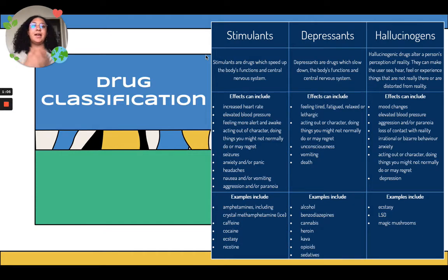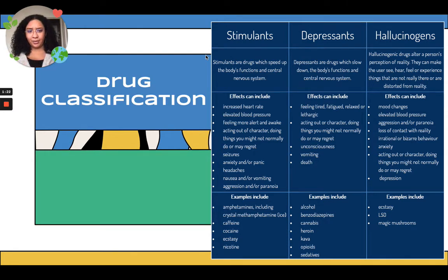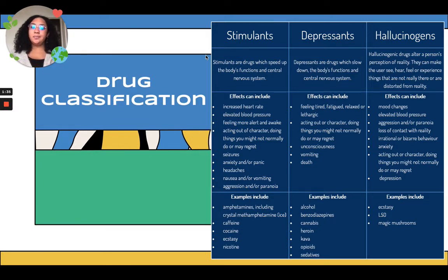Depressants slow down the body's function. You may feel fatigued, relaxed, or lethargic. You may act out of character — this applies to stimulants and hallucinogens as well, as they all can cause you to do things you might not normally do. You may fall unconscious, start vomiting, and it can even cause death. Some examples of depressants are alcohol, cannabis, heroin, opioids, and sedatives.